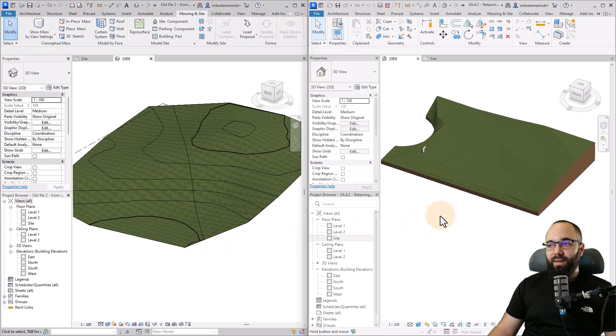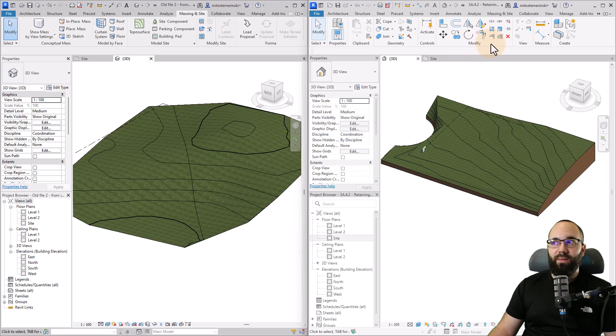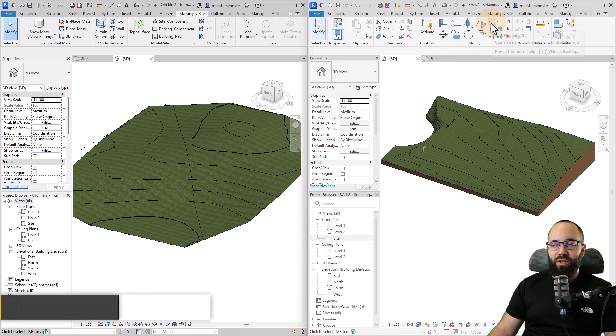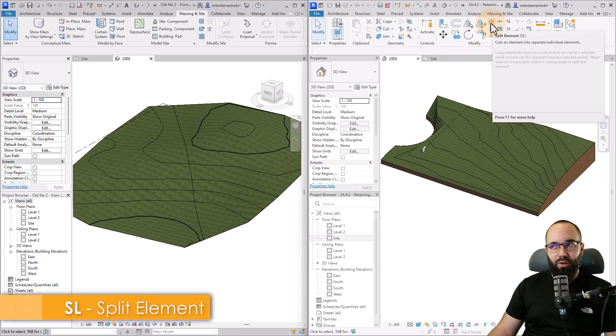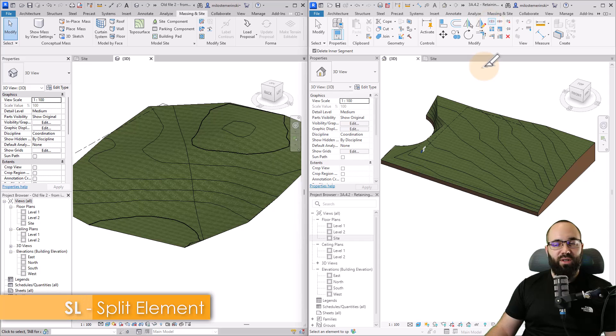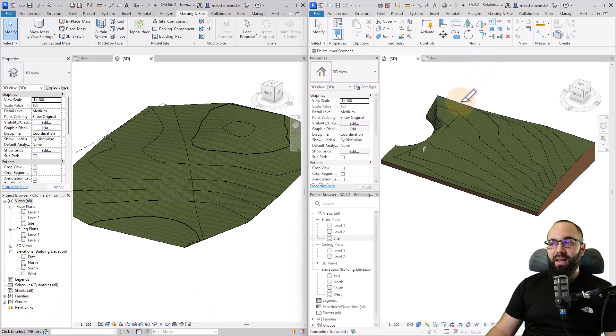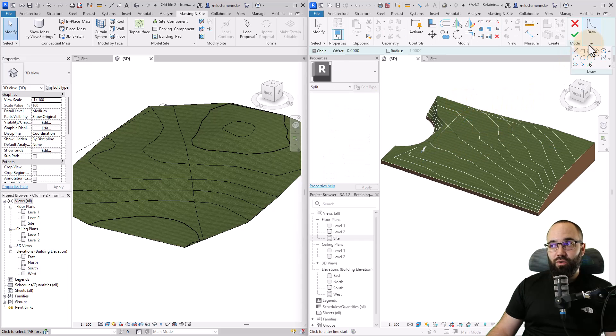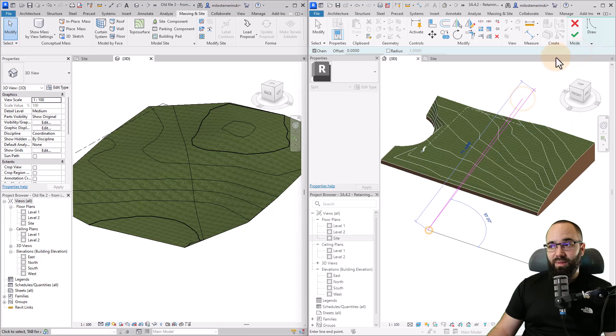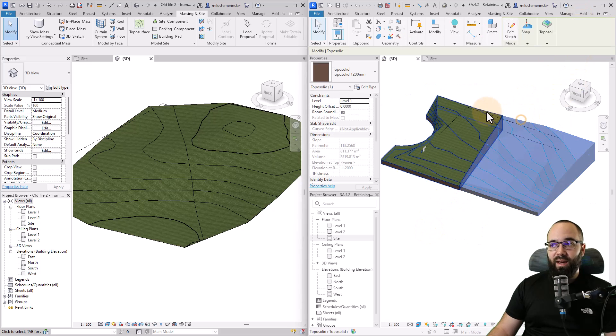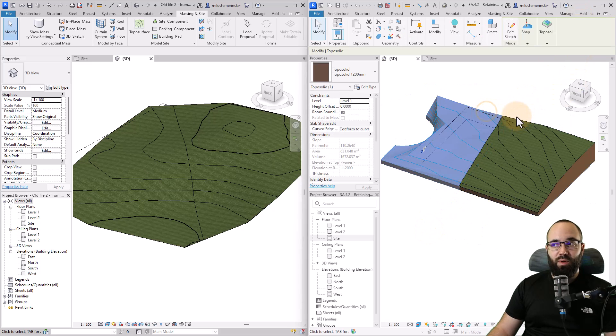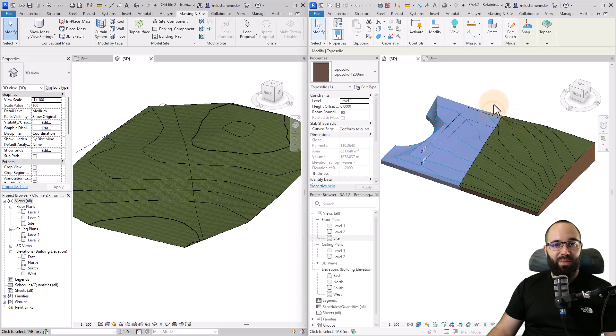On the topo solids, it's a little bit different. You want to be on the modify tab, and then you can just pick the split element tool, just like you would use for splitting a wall or something like that. Then you click on the topo solid and it goes into draw mode. You can split that just like so. And now we have two topo solids which are split.